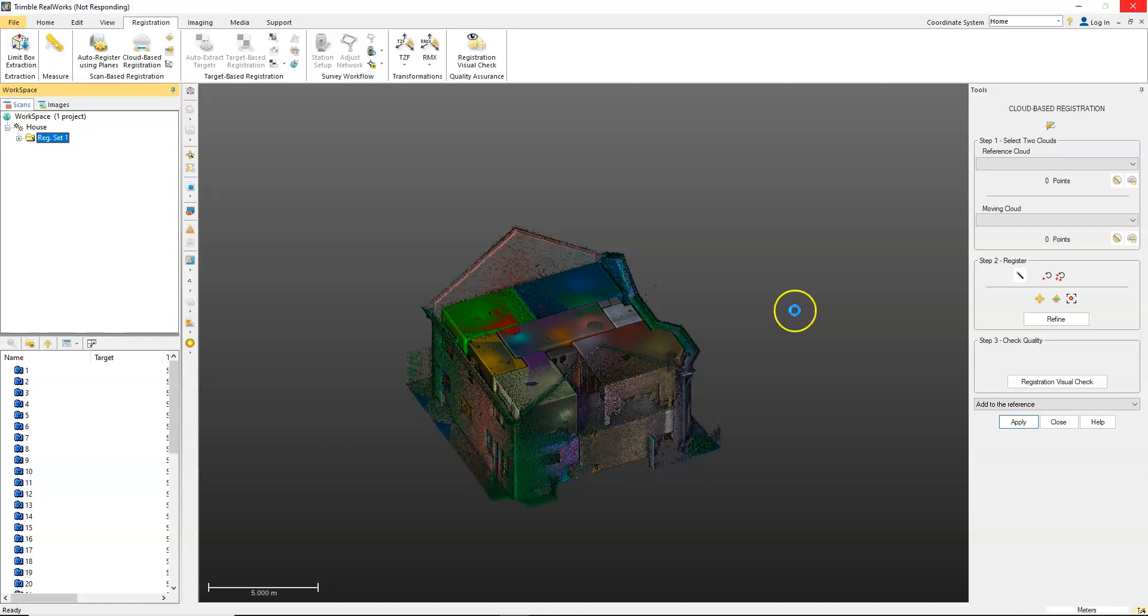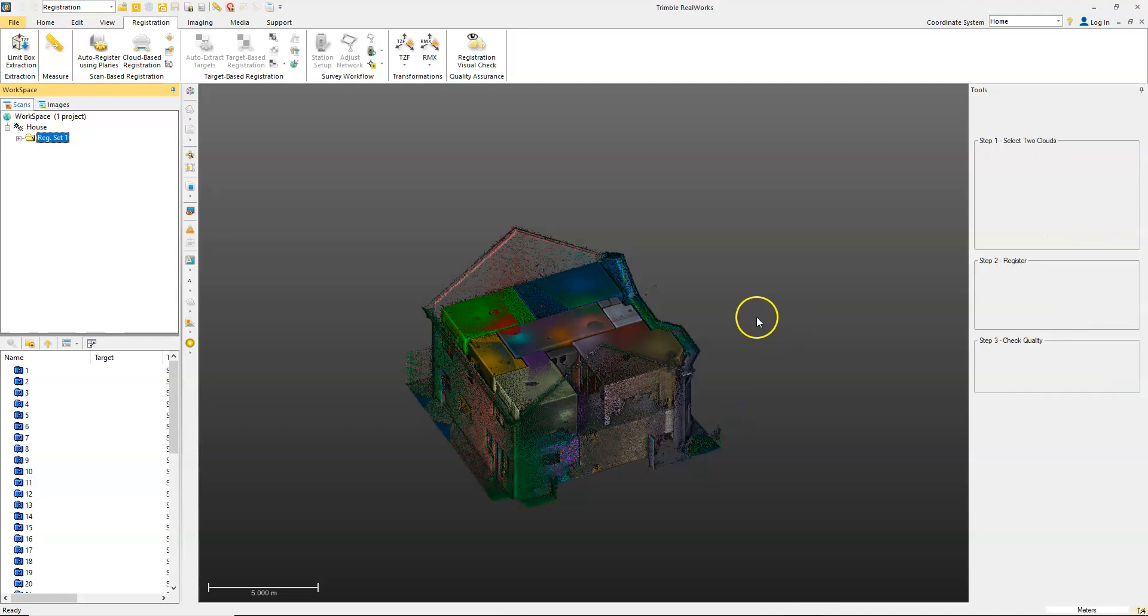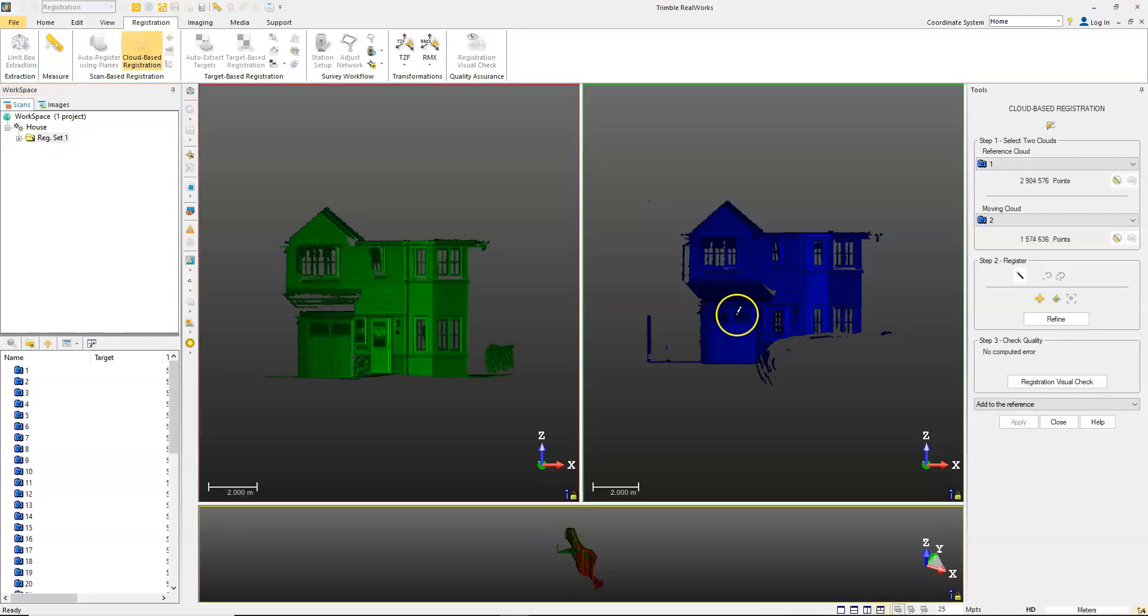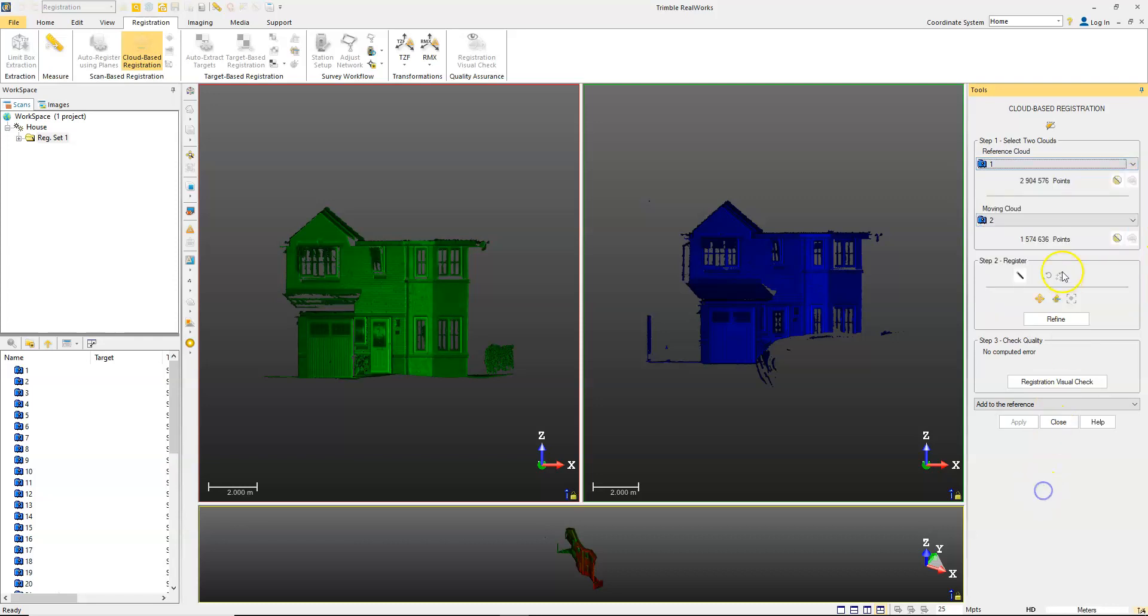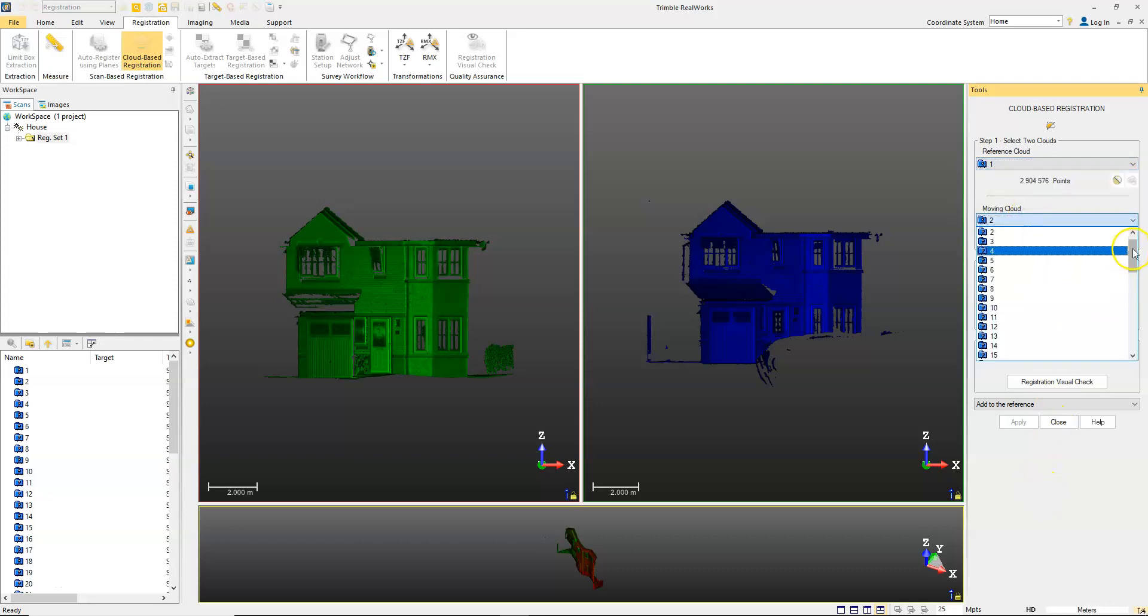This will open up separate windows. You can see here we have the reference cloud, so we can pick a reference station and we can pick a moving cloud.